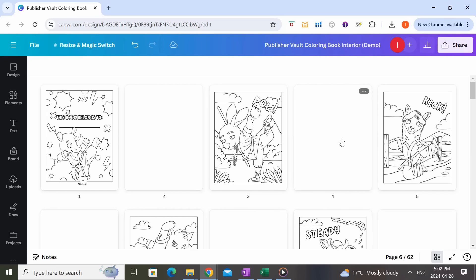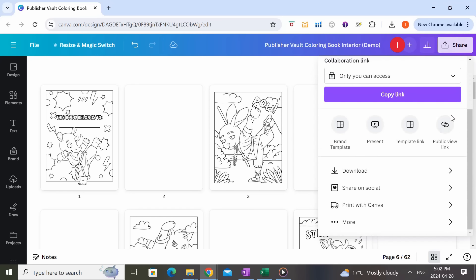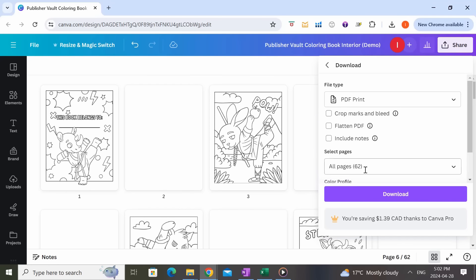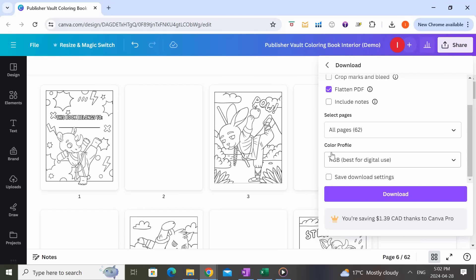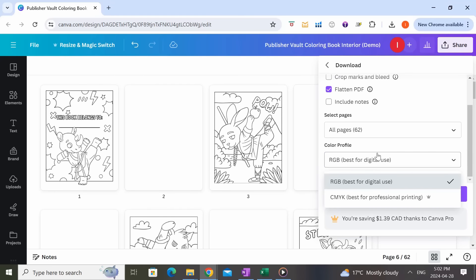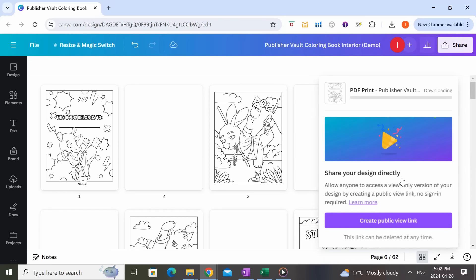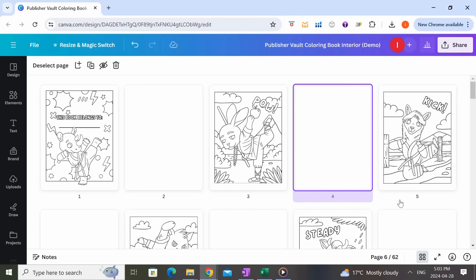Once we're happy with the interior, we want to download it. Go to Share, then Download. For file type, make sure you pick PDF Print, then flatten the PDF. For color profile, you can leave it at RGB, but if you have the pro account I recommend picking CMYK which is best for professional printing. Click Download — and there we go, we've completed our interior pages and can move on to working on the cover.